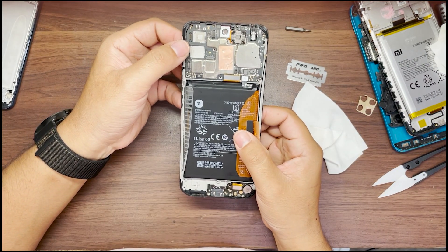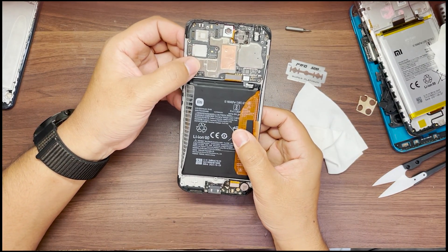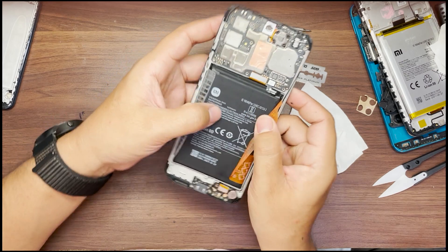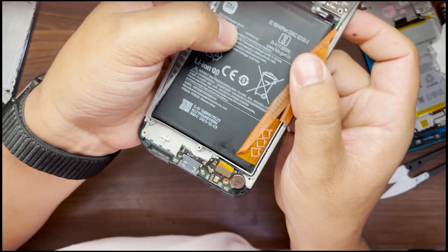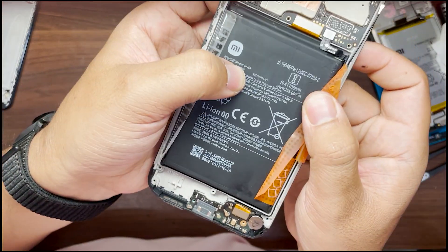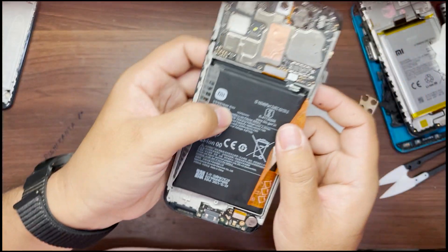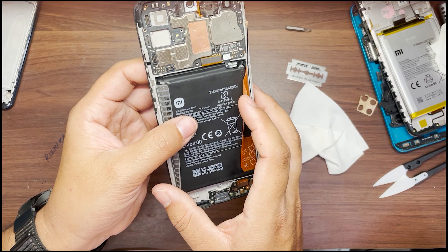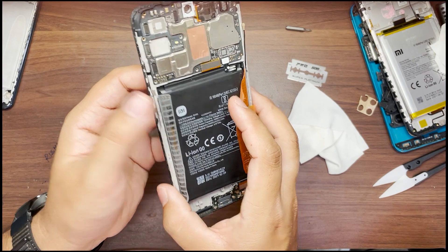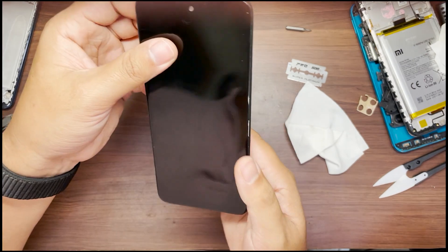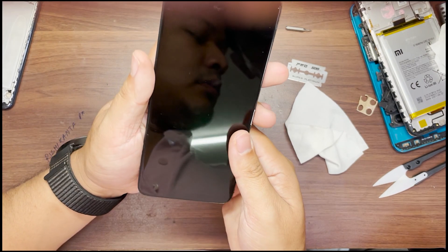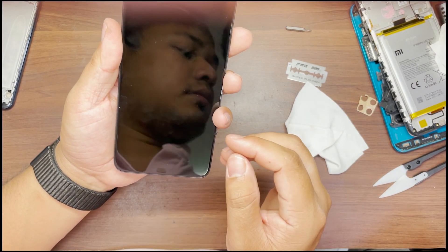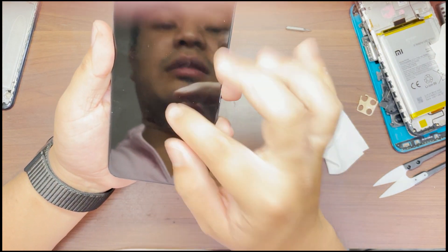This model is Redmi 10 Prime. The problem with this phone is LCD light solution, means you can see the screen but the brightness will be very low. This problem is mostly caused by water damage or sometimes it may be caused by accidental drop.